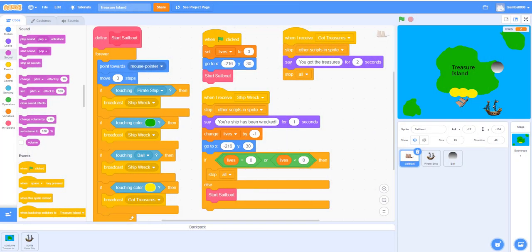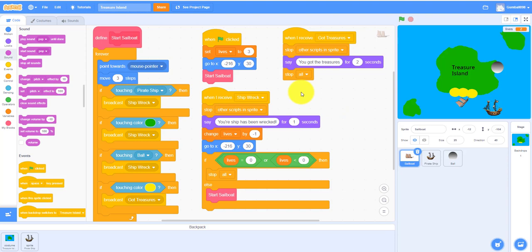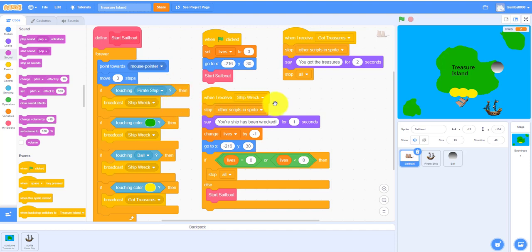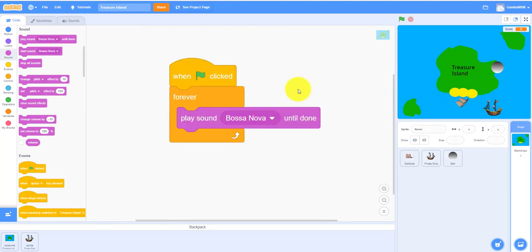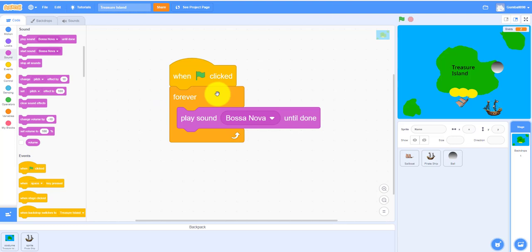Welcome back guys, it's Kids Coding Playground here and welcome back to another video. This is actually part 2 of Treasure Island. In the last video we did all of this - we did the sailboat coding and we also did the backdrop because the backdrop has barely any code. We also drew the backdrop and all that stuff. If you haven't watched part 1 yet, please watch part 1 before you watch part 2 because you probably don't know what's going on right now.